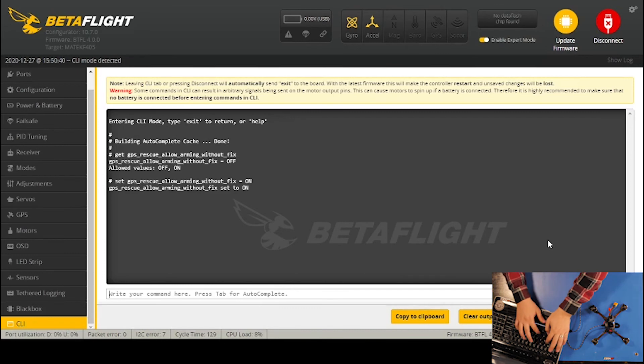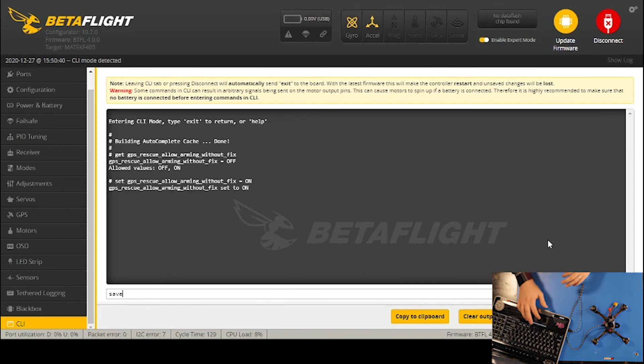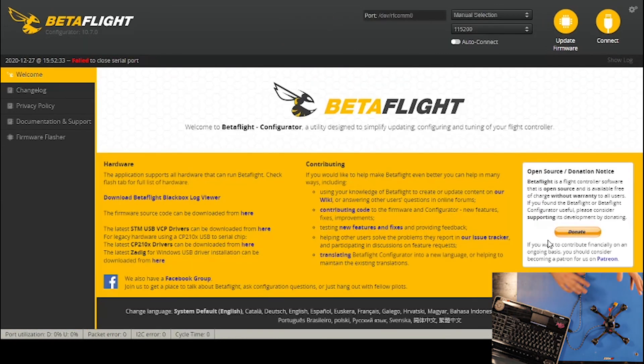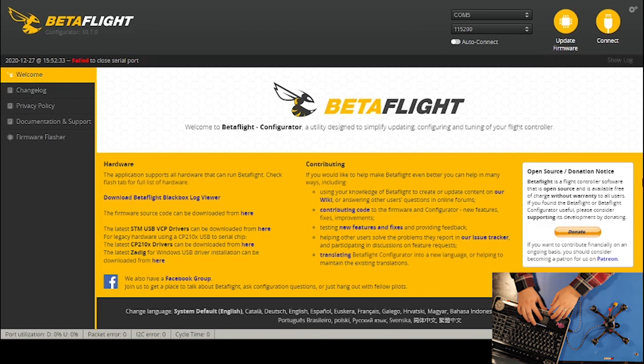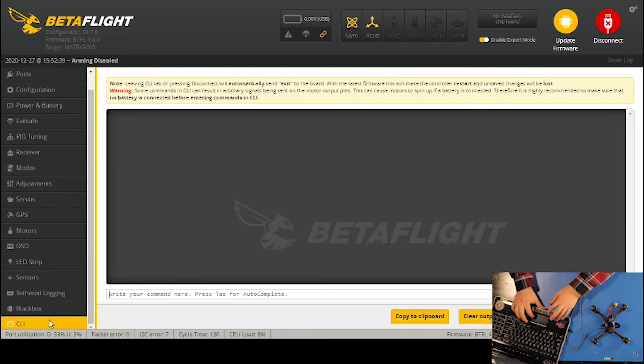To save this, I'll type 'save' and click enter. It saves it and shuts it down. I'm going to connect again just to make sure we have it all in, and go back down to CLI.